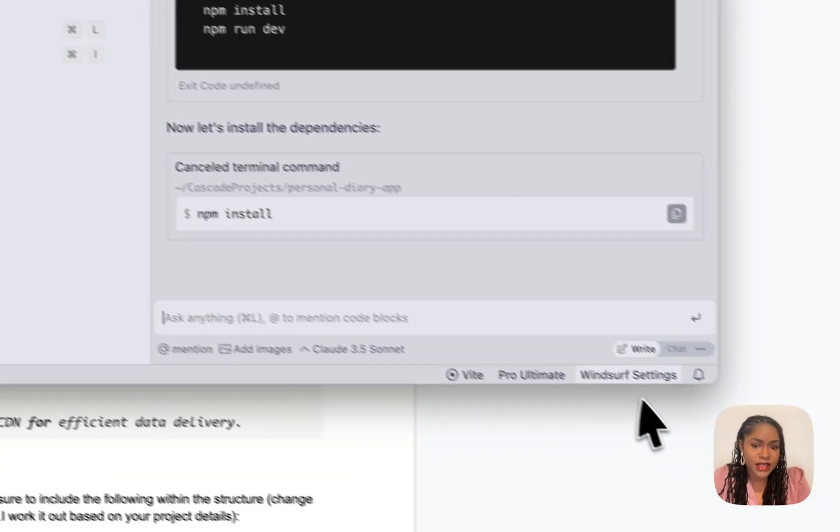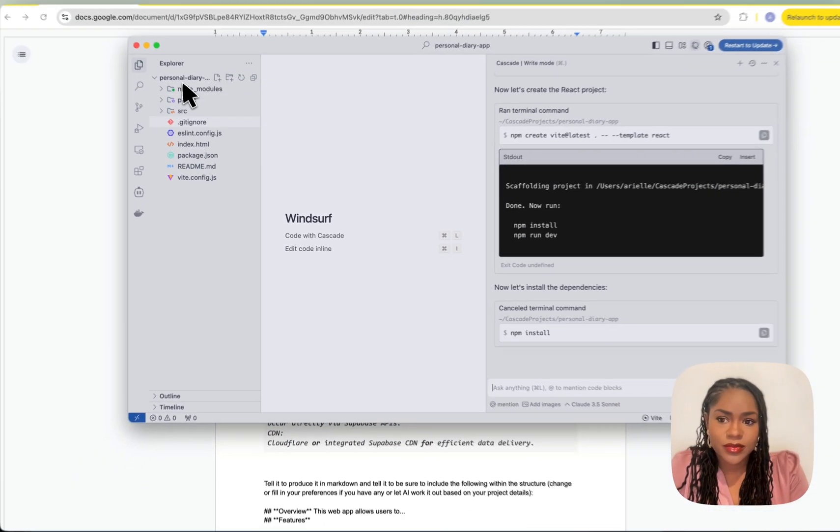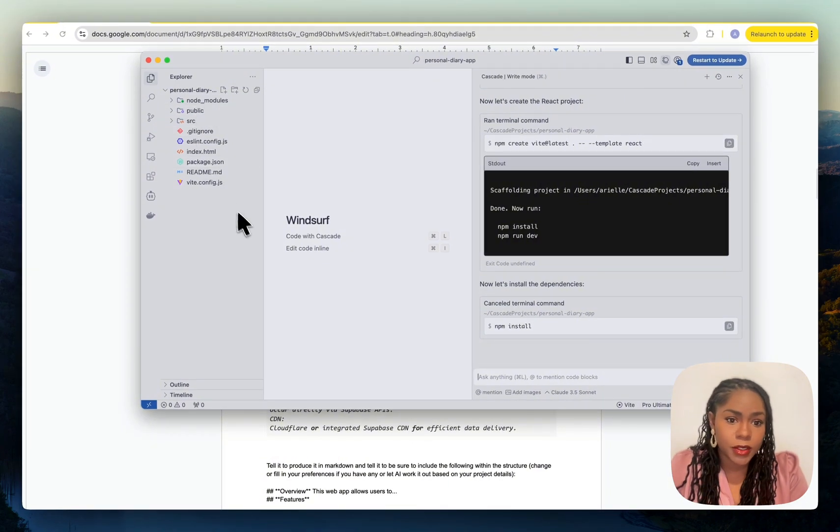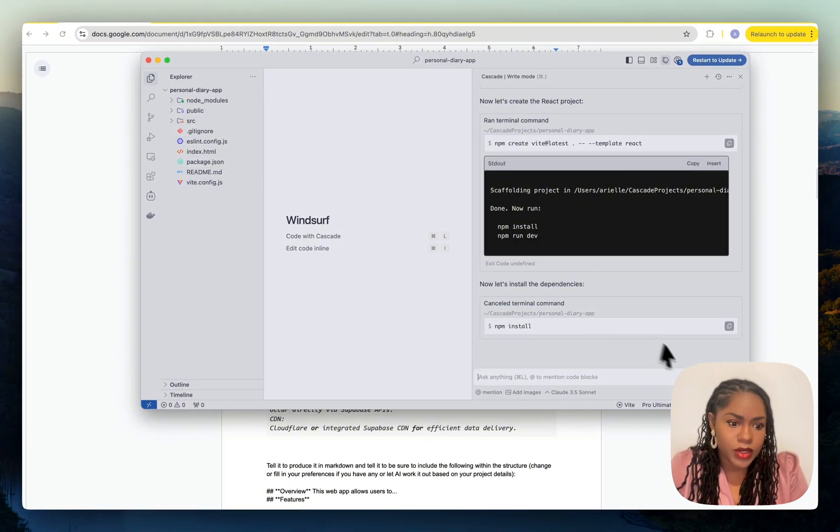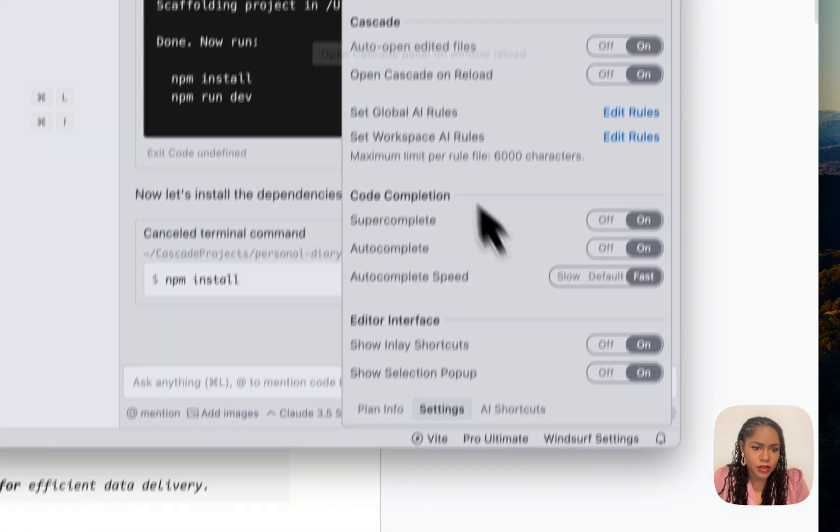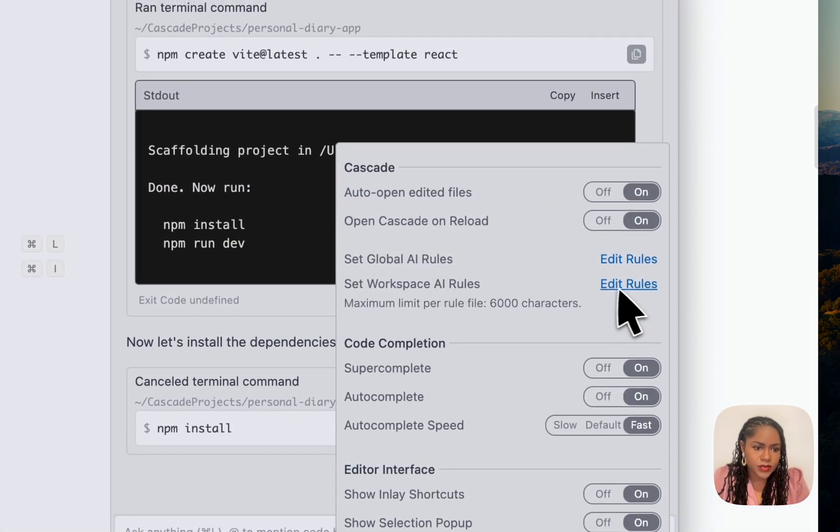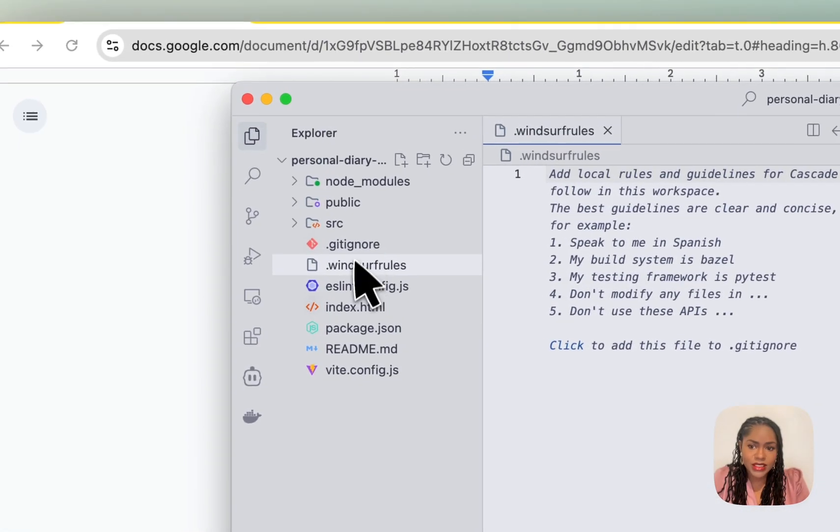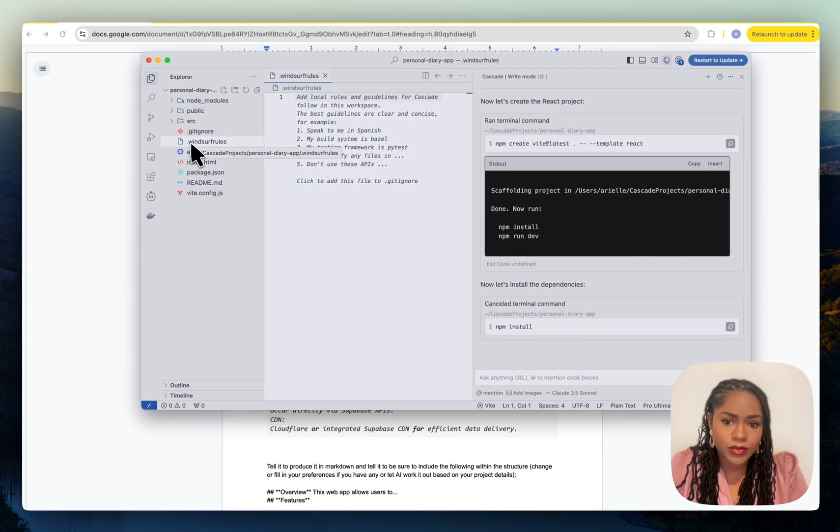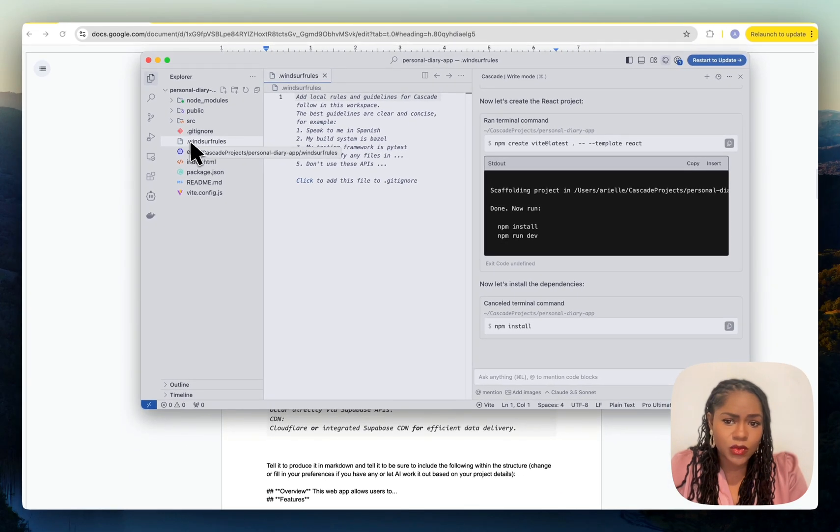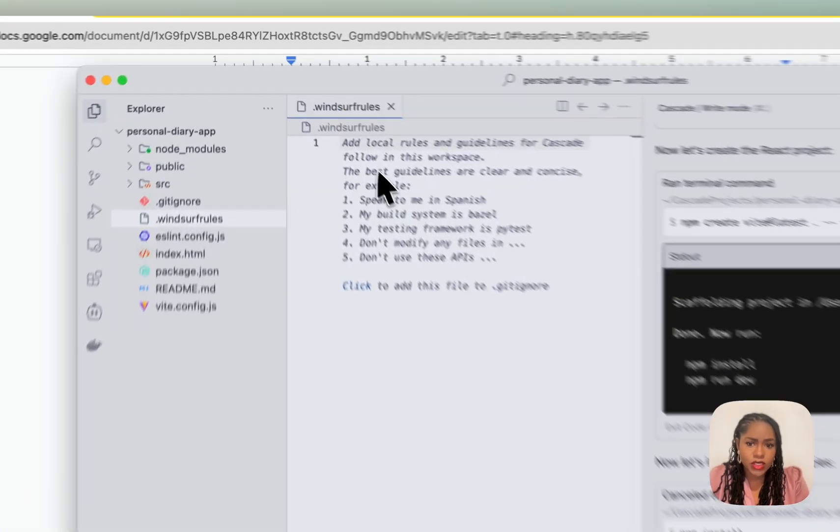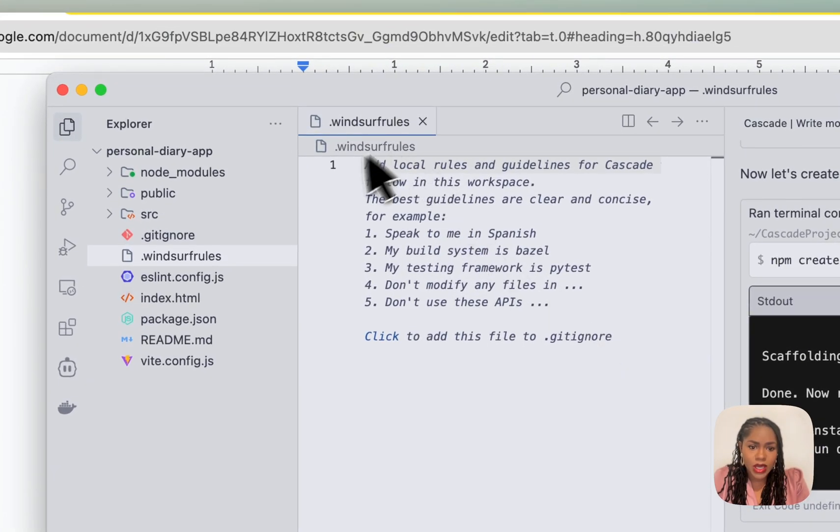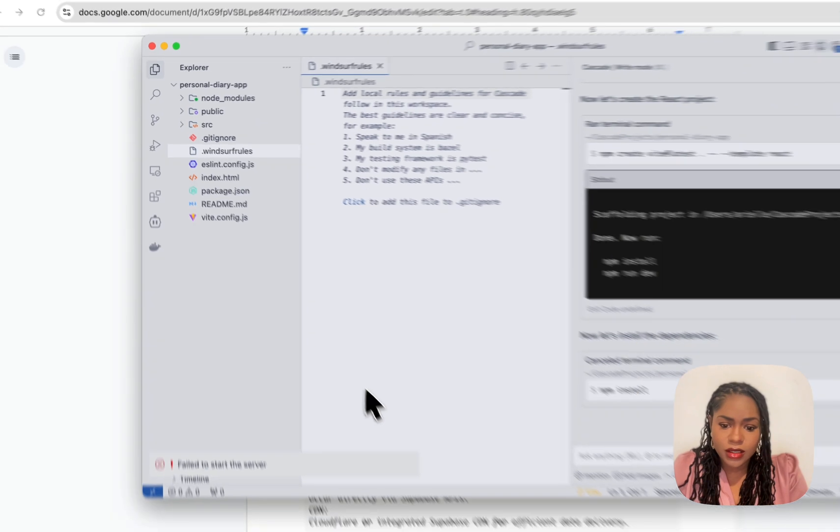When you're adding the rules, you want to make sure you have the folder open, or it's not going to know where it's supposed to be adding this rule file. Workspace rules, edit rules.